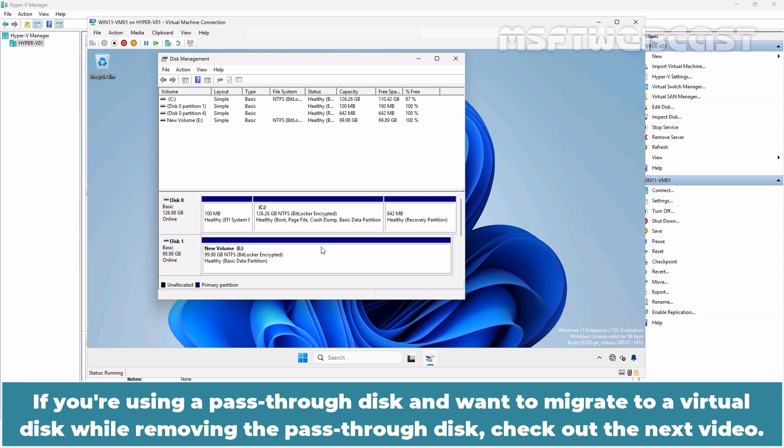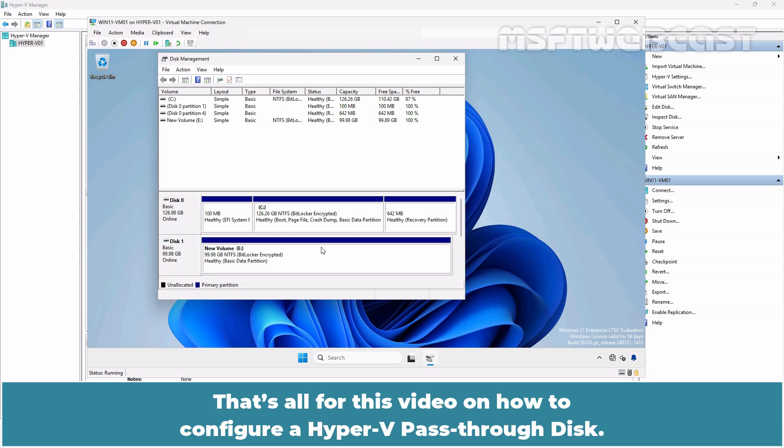If you are using a pass-through disk and want to migrate to a virtual disk while removing the pass-through disk, check out the next video.